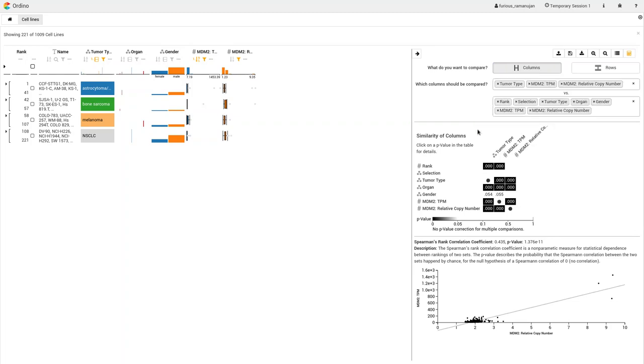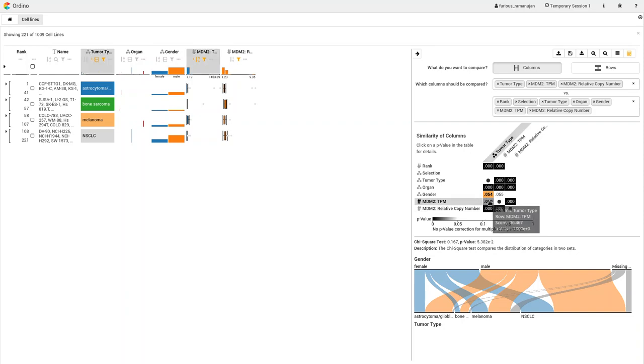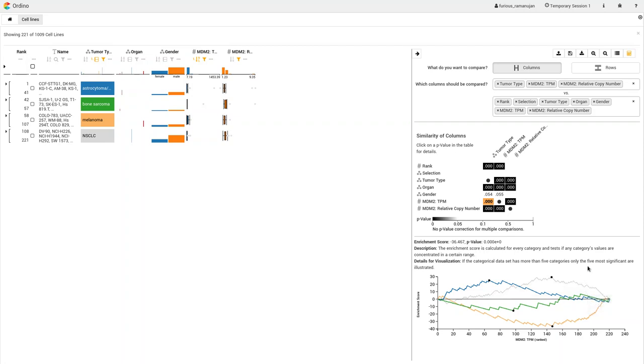It is also possible to compare a categorical attribute with a numerical attribute. As an example, we compare the tumor type with the gene expression, like we already did in the row comparison. We test if any of the categories has an impact on the numerical values with a Kolmogorov-Smirnov test. The corresponding visualization shows the deviation of the values from a uniform distribution to indicate a possible enrichment.